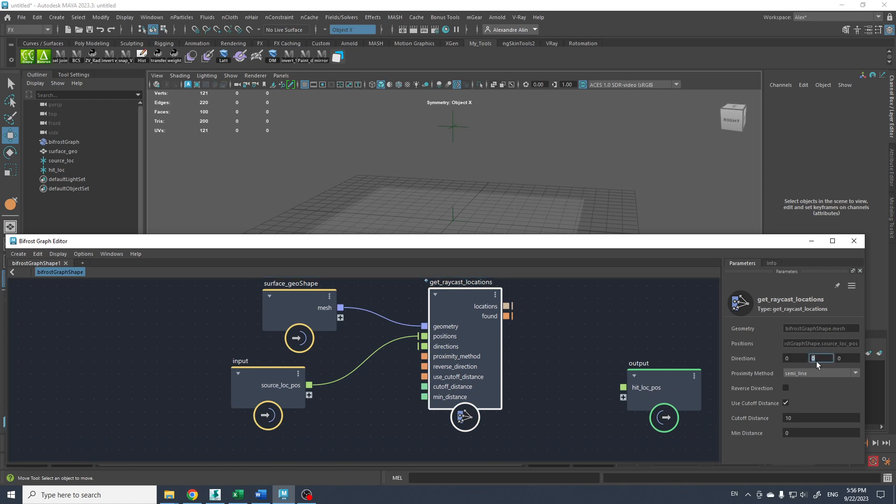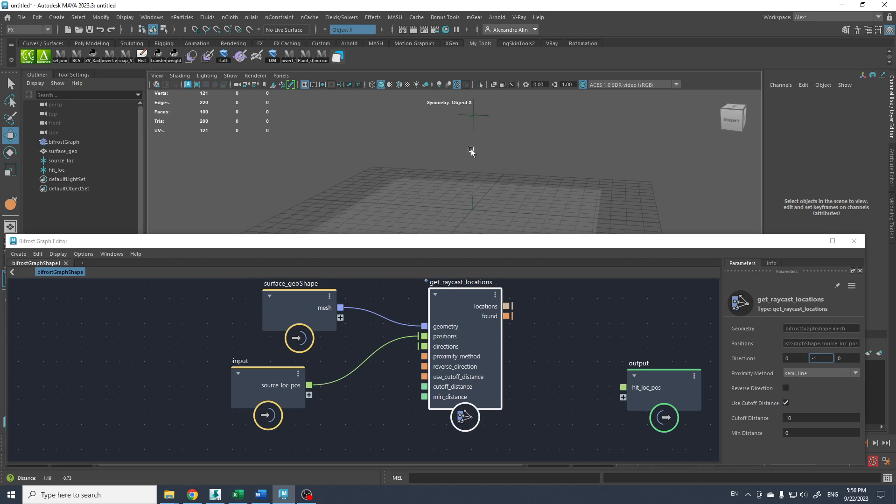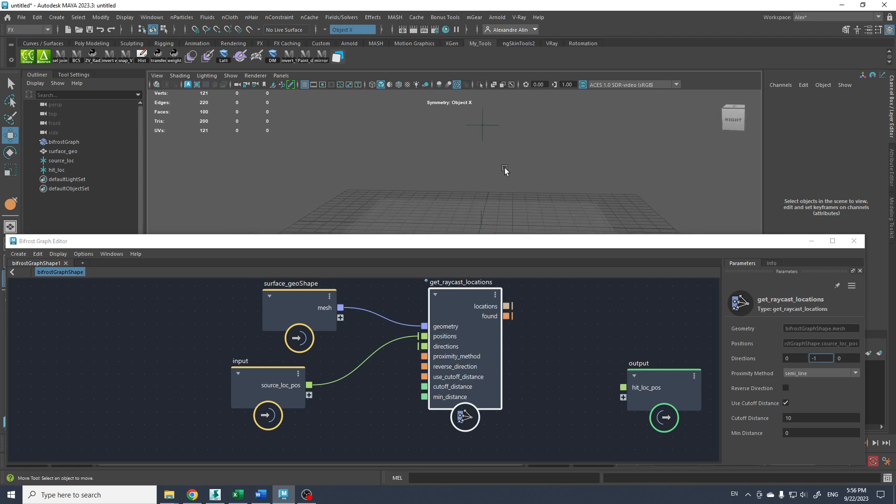X, Y, and Z. So negative Y. So it's gonna shoot the ray down here.